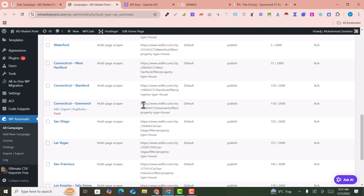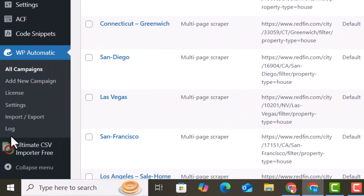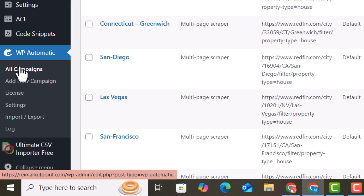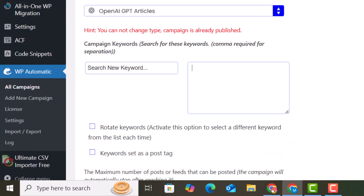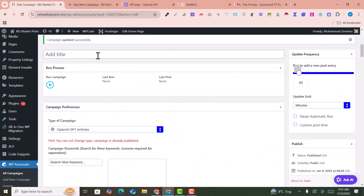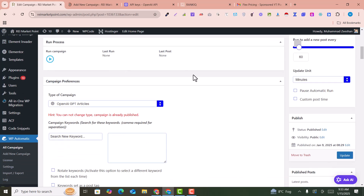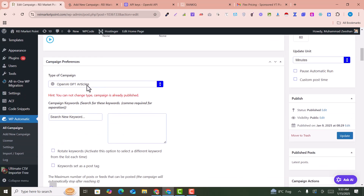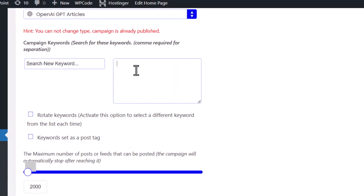After setting up the ChatGPT API key, go into the WP Automatic plugin and click on 'Add a New Campaign'. You will see the campaign configuration interface. Write any title — I'll name it 'Auto Blogs'. Then select 'ChatGPT OpenAI Articles' from the options.